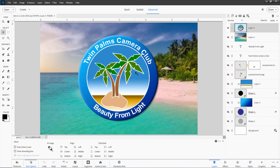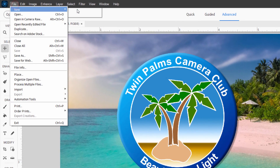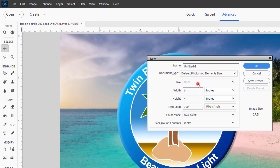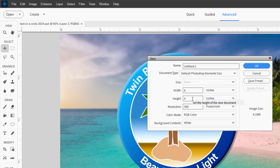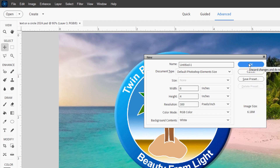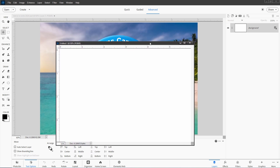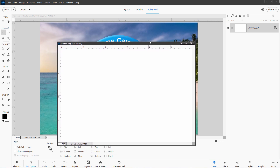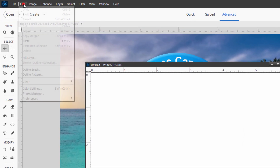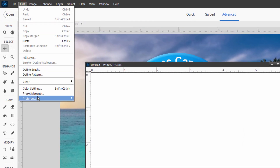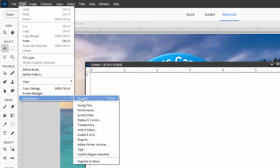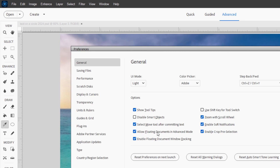I'll start off with a brand new file — File, New. I'm using the default Photoshop Elements size: six by four inches at 300 pixels per inch. I'll be using floating windows, and I'll show you why a little later on. If you don't have floating windows yet, go up to the Edit menu, come down to Preferences and General, and check the box that says 'I love floating documents in advanced mode.'